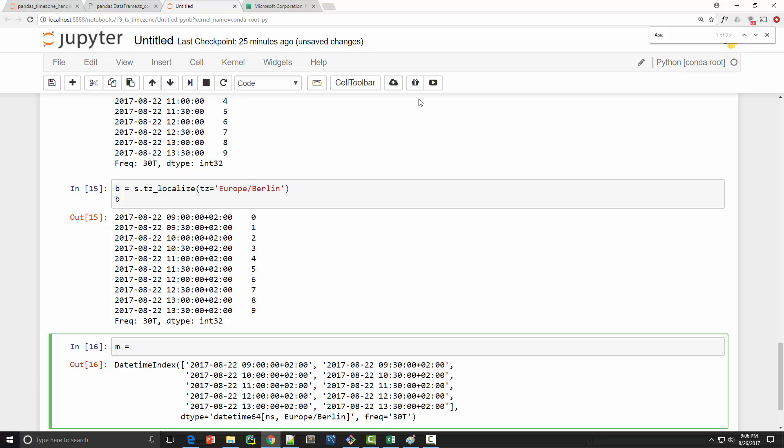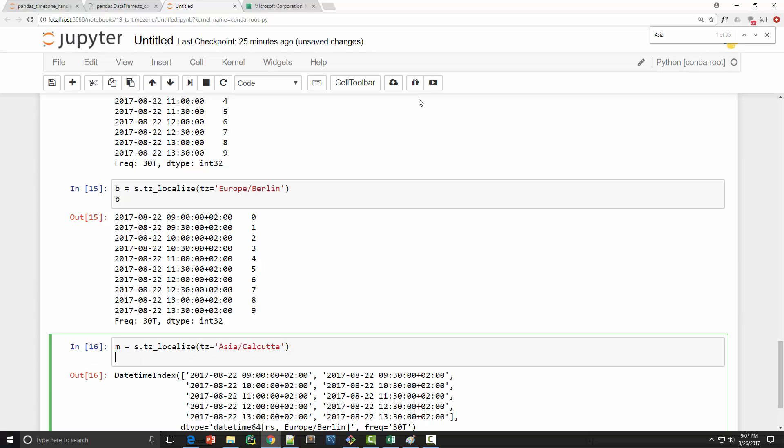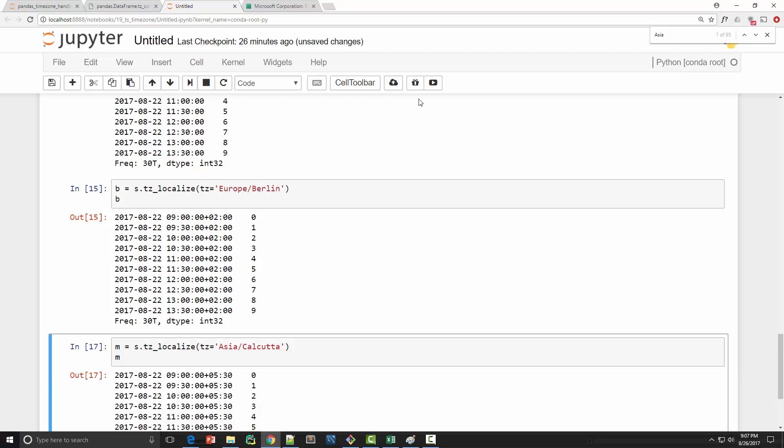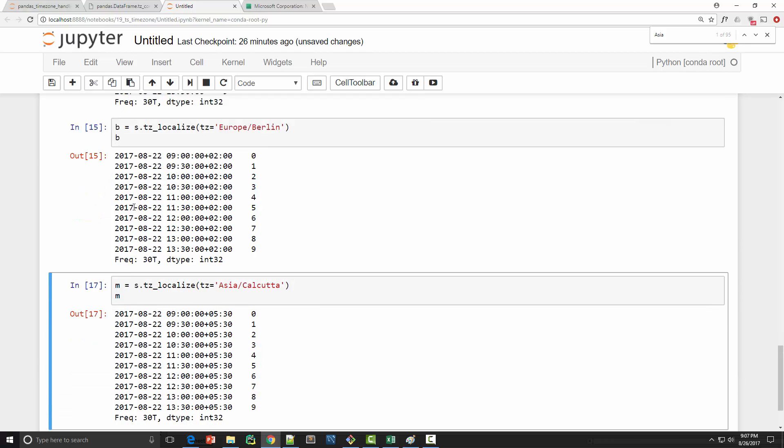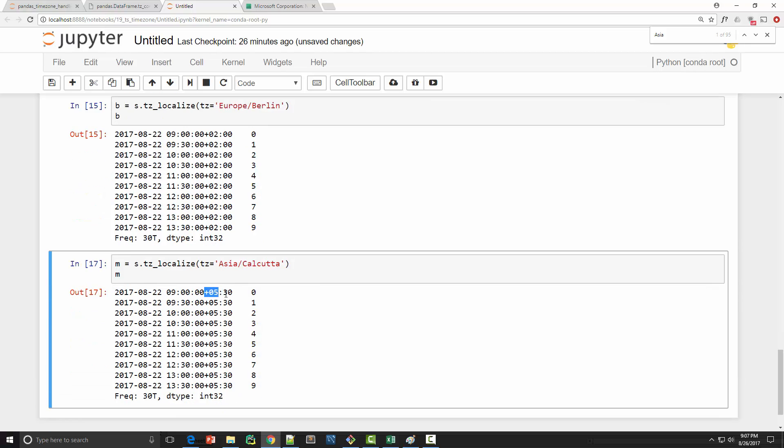Now let's create a Mumbai time zone series. So again same, use original time series and call tz_localize function on it to convert the time zone into Mumbai time zone. Now Mumbai doesn't have its own time zone string so I'm using Calcutta. And here you can see UTC plus 5:30, so this is an Indian time zone. Now I got the Berlin time zone series and Mumbai time zone series.